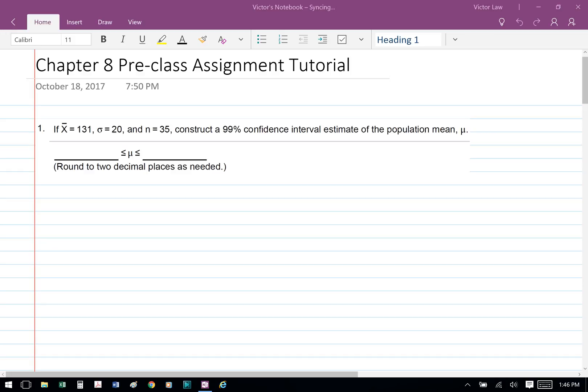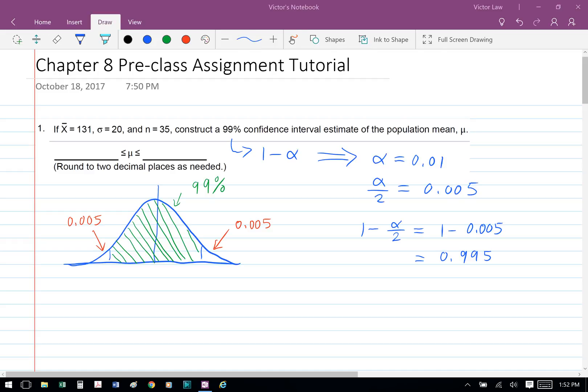Business Stats Chapter 8 Preclass Assignment Tutorial. Question 1: If x-bar equals 131, standard deviation equals 20, and n equals 35, construct a 99% confidence interval estimate of the population mean.